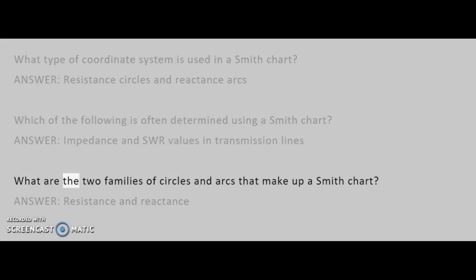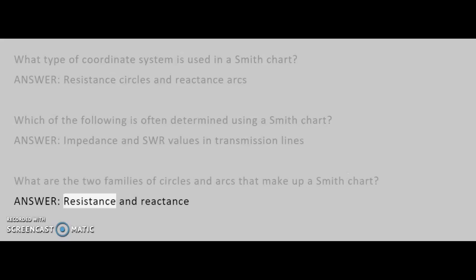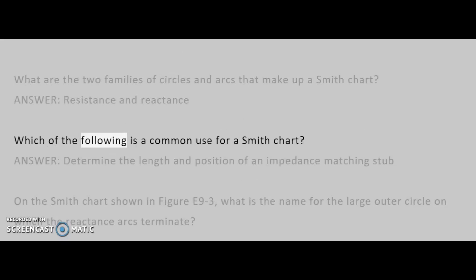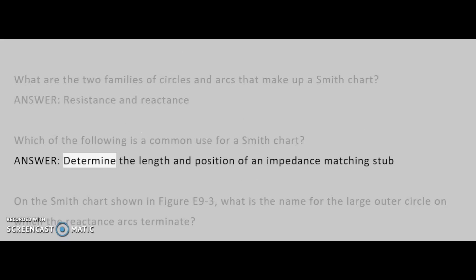What are the two families of circles and arcs that make up a Smith chart? Answer: Resistance and reactance. Which of the following is a common use for a Smith chart? Answer: Determine the length and position of an impedance matching stub.